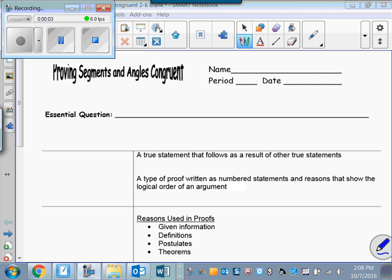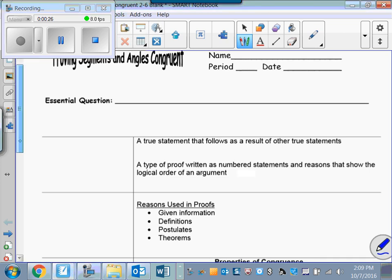Today we are finally going to start doing some proofs. It's what we've all been waiting for. Our last lesson we talked about using the properties of equality. Throughout this whole unit we've talked about using logic and following the laws of logic. So now we're going to put all this together and start writing some proofs.